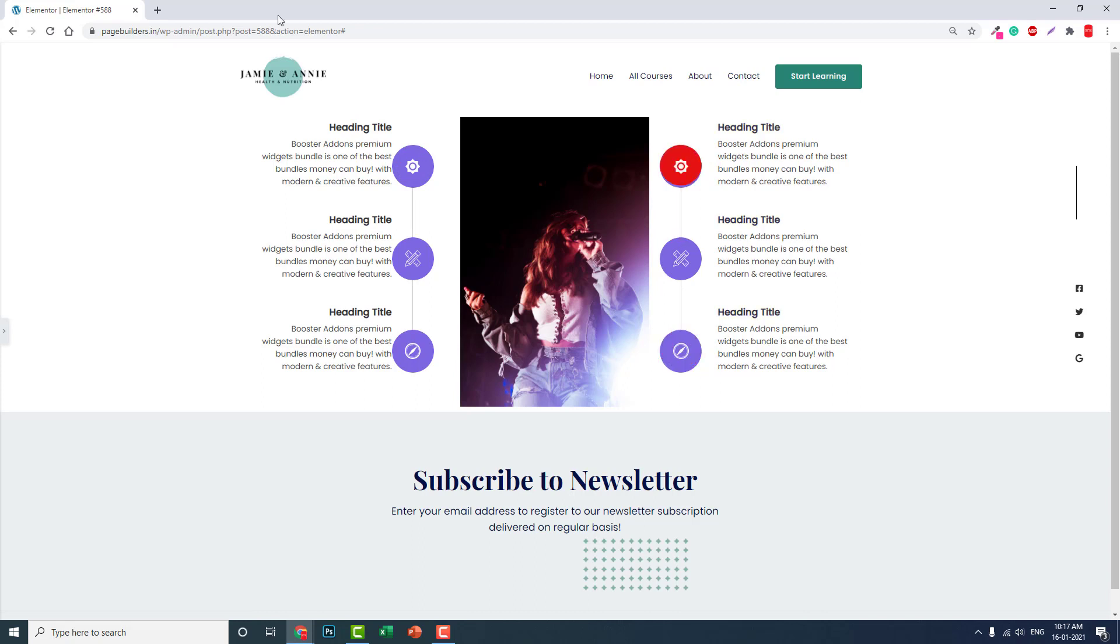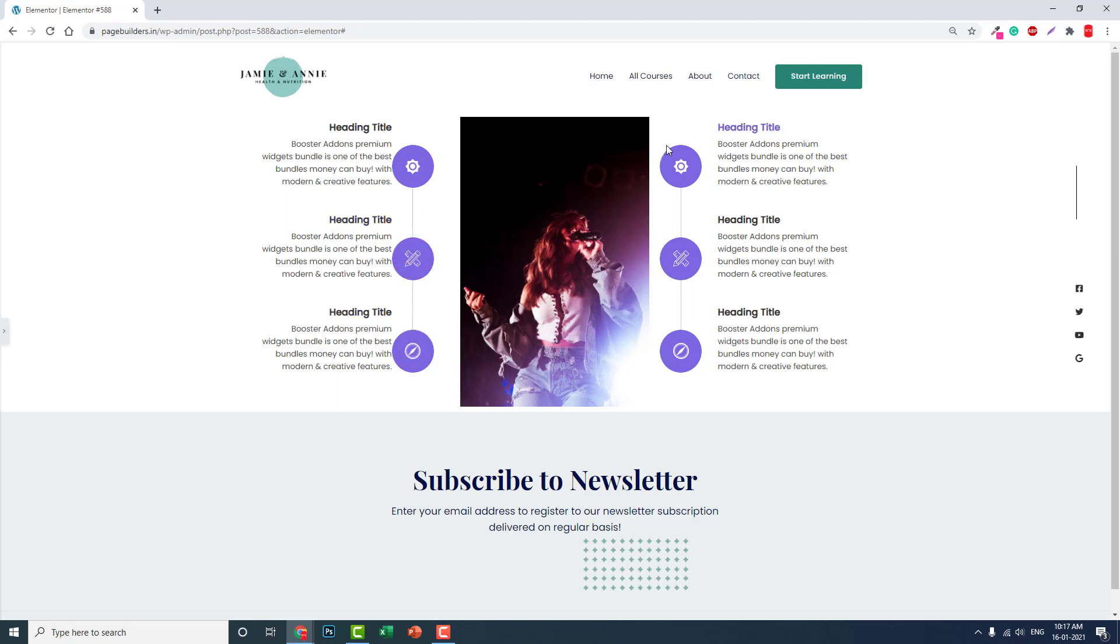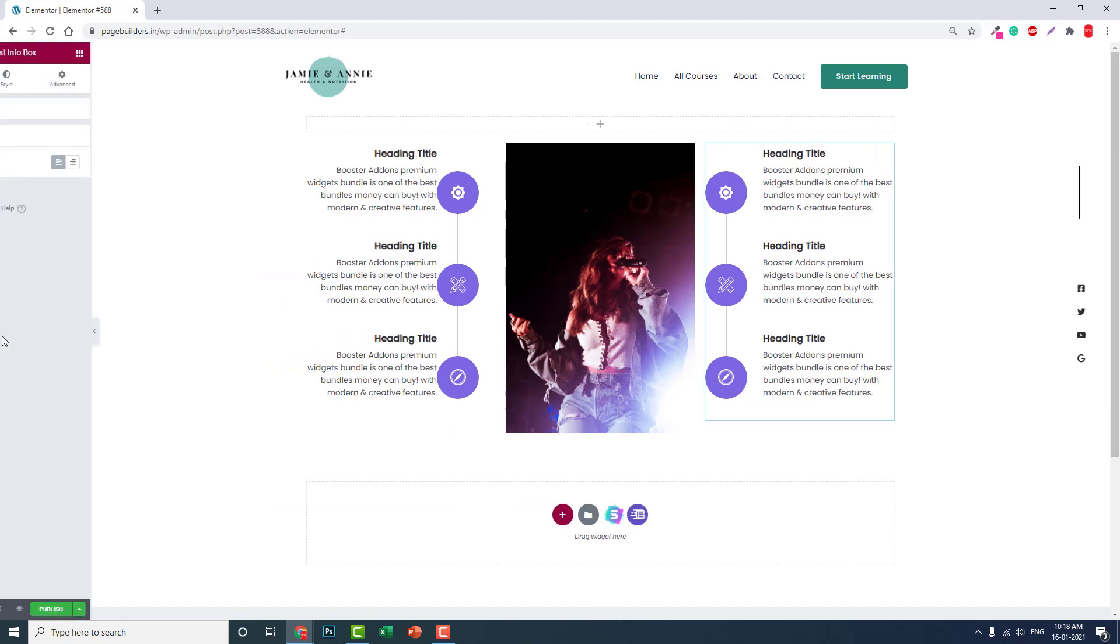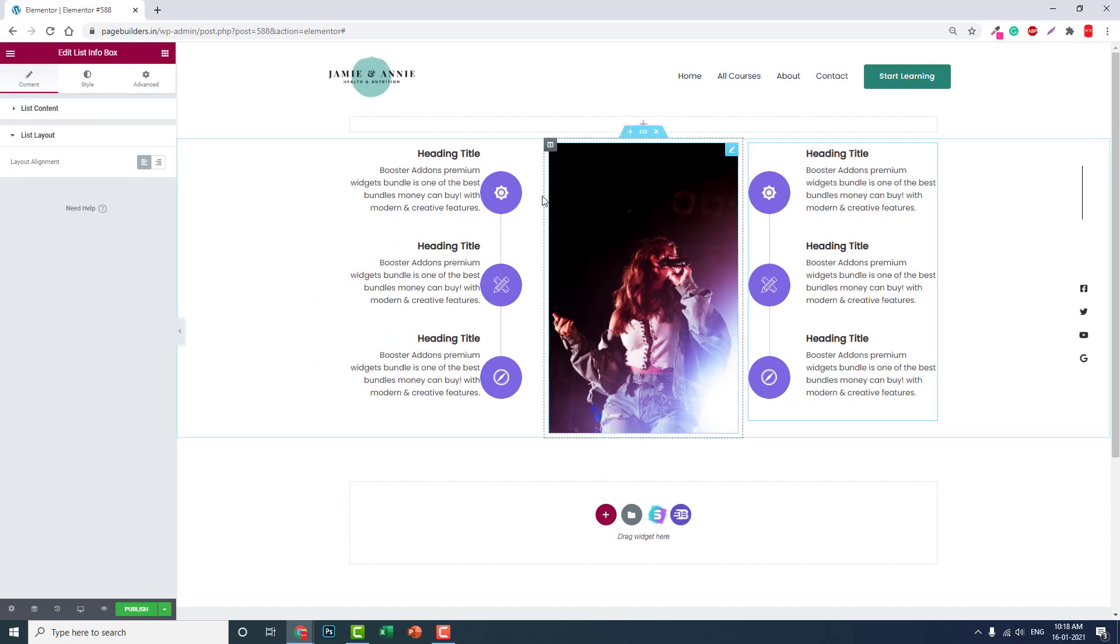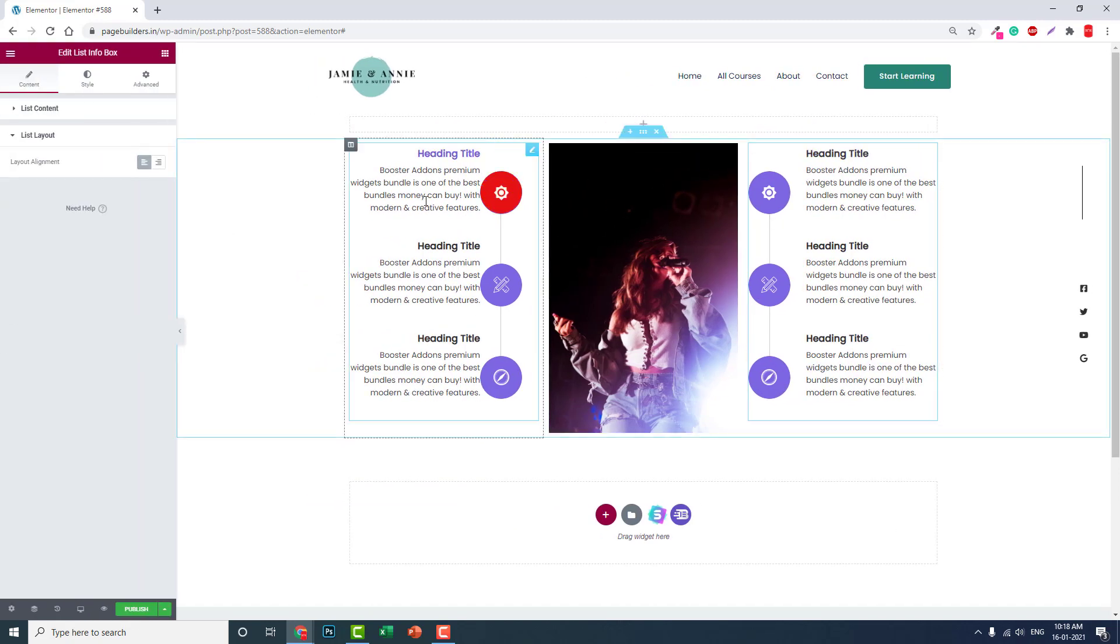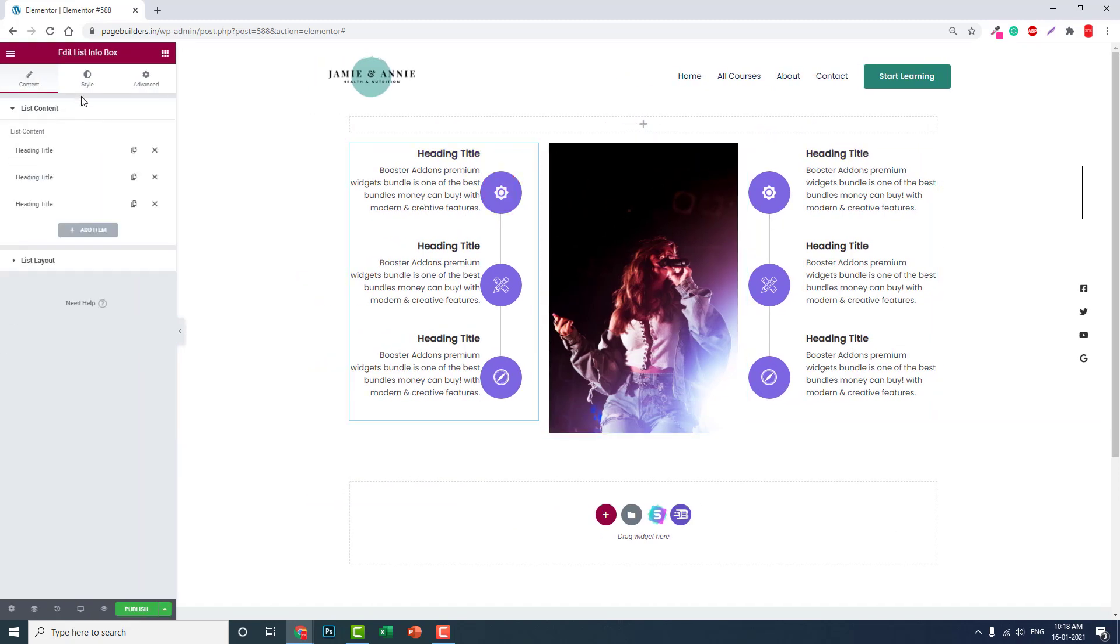It's useful and it's interactive. You can see here slide down background colors. You can rotate. You have lots of options here, a lot more than the default icon box of Elementor.